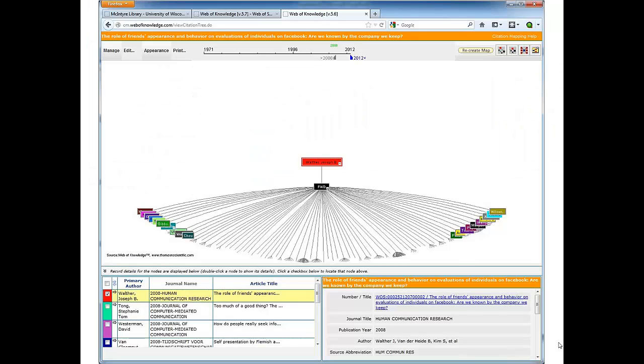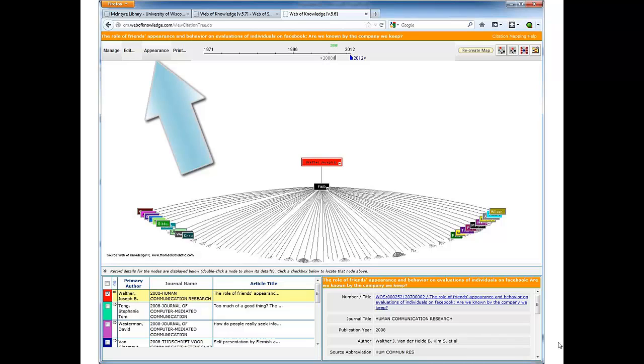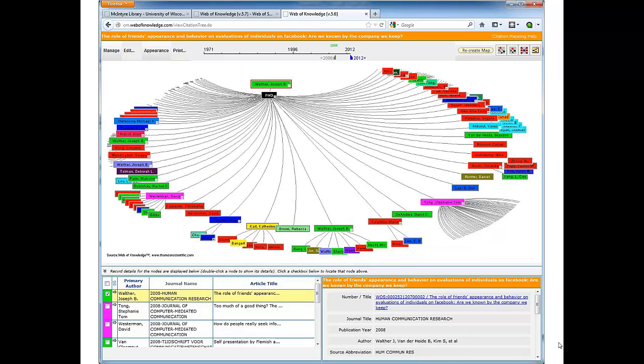This is what the citation map will look like after you produce it. If you click the link that says Appearance in the upper left-hand corner, you can change the color of the boxes to reflect their subject area. You can also drag your mouse around the page to see how the citations have created conversations through time and through different disciplines.